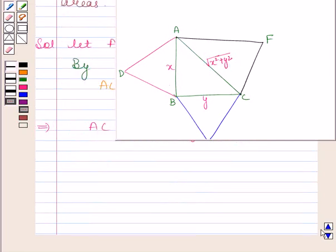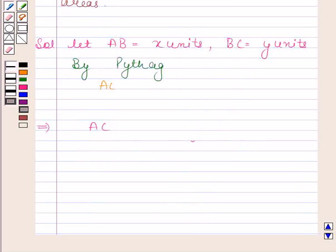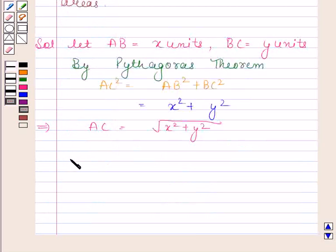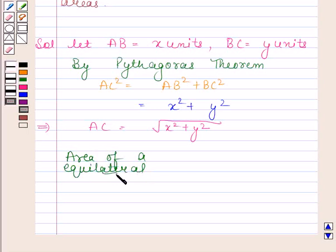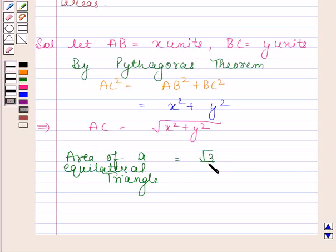Now let us recall the formula of area of an equilateral triangle. The area of an equilateral triangle is equal to root 3 by 4 into the square of the side.